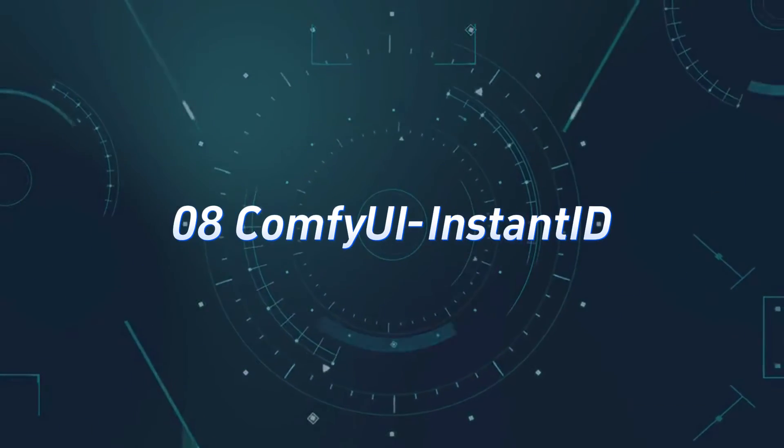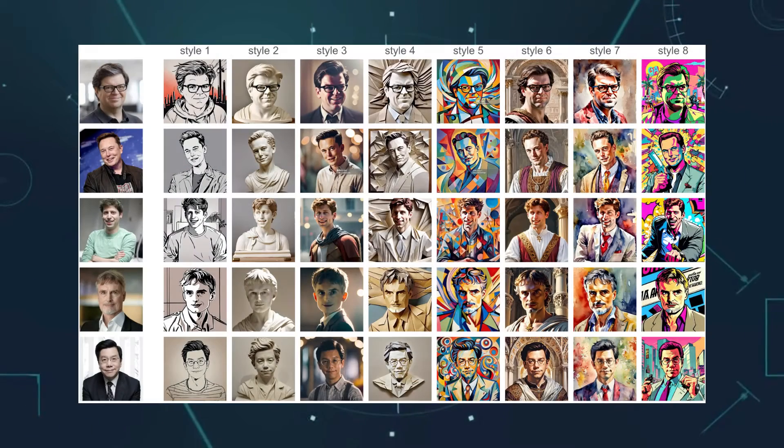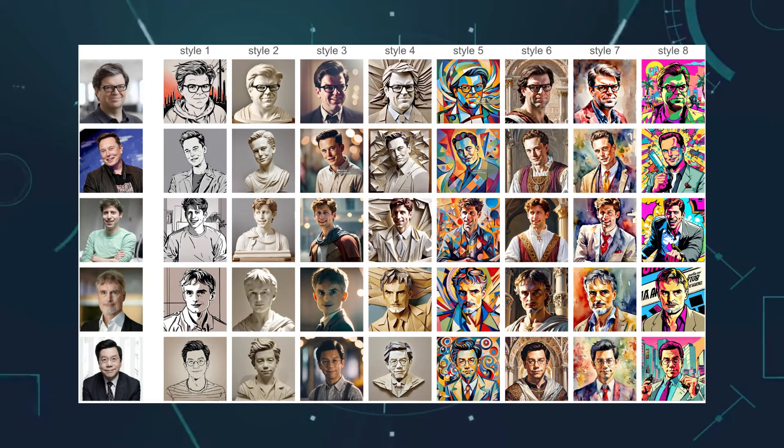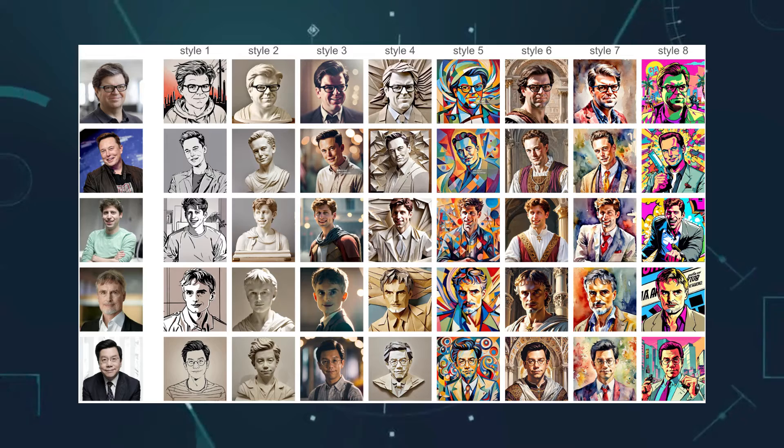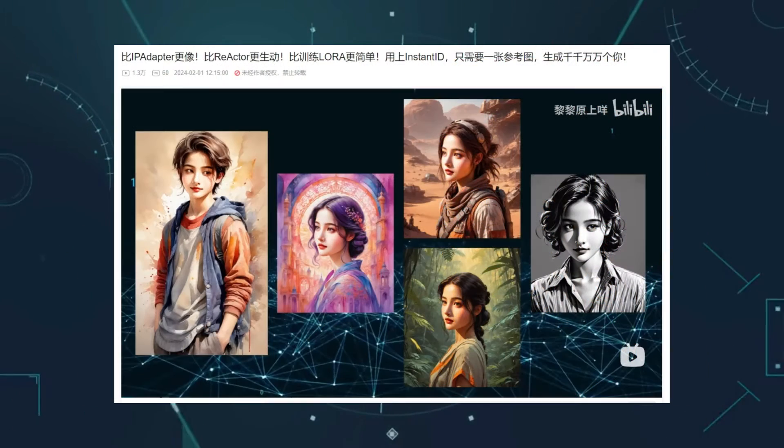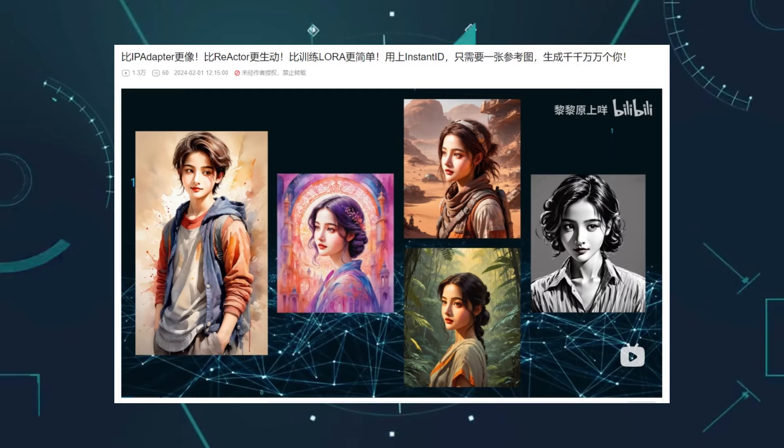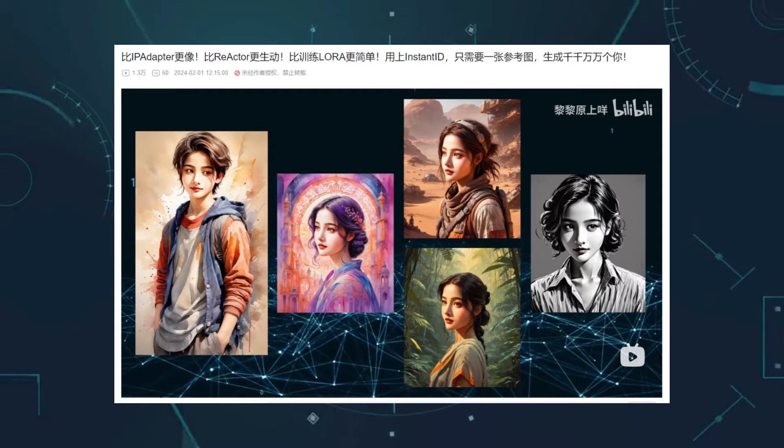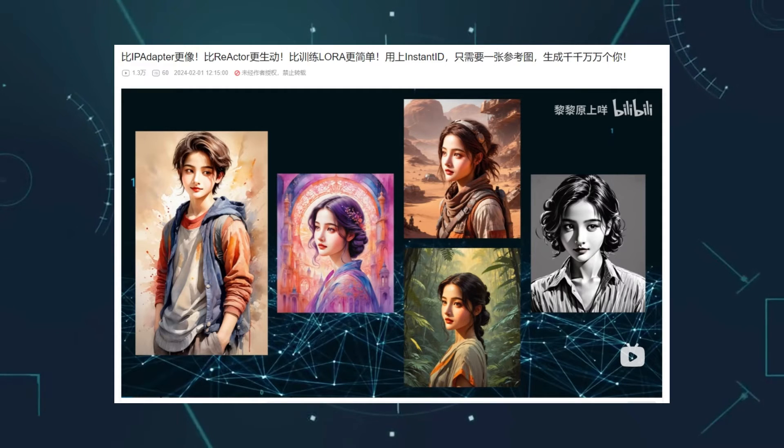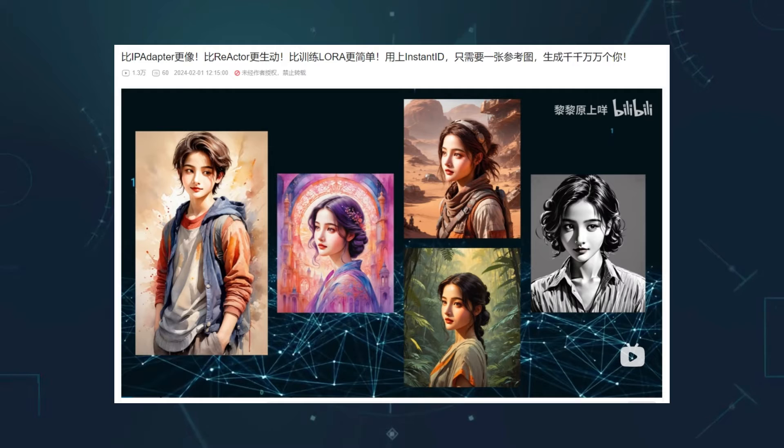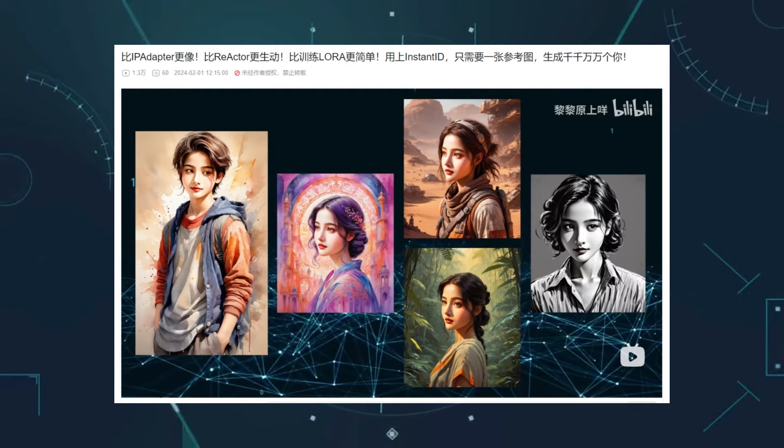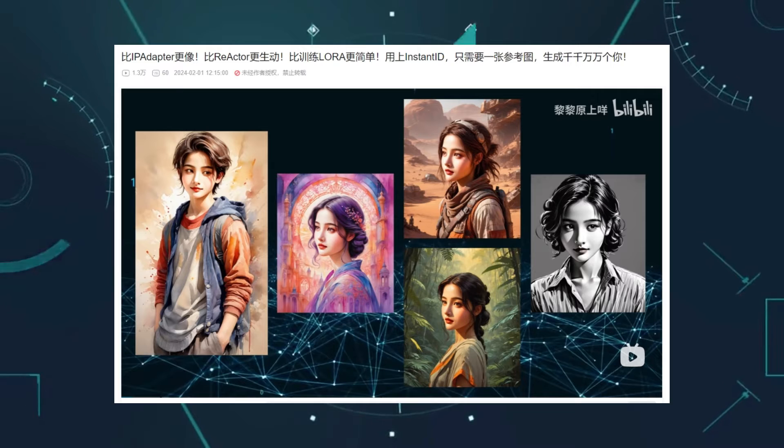Number 8, Comfy UI Instant ID. Instant ID provides the ability to extract human character features to generate similar images. I've also made a separate video introducing it. Personally, I find it more powerful than IP Adapter's Face ID in terms of generating similarity with a reference image. This version of Instant ID Custom Node, developed by Zozozo, is unofficial.